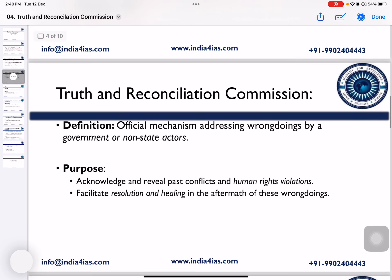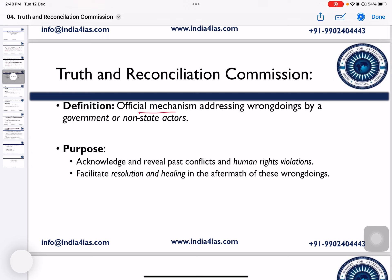The Truth and Reconciliation Commission is an official mechanism addressing wrongdoings by the government or non-state actors. The purpose of the Commission is to acknowledge and reveal past conflicts and human rights violations allegedly committed by government and non-state actors, and it facilitates resolution and healing in the aftermath of these wrongdoings.